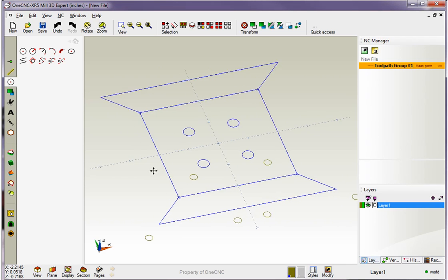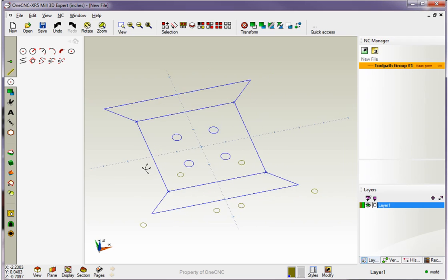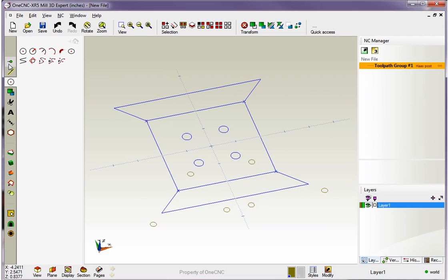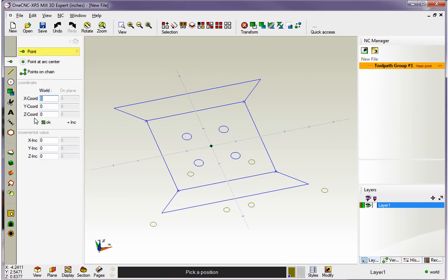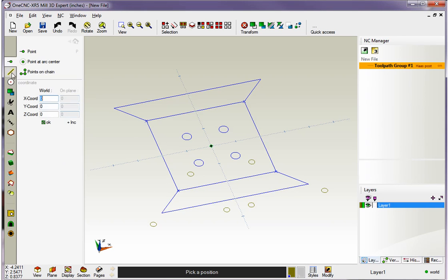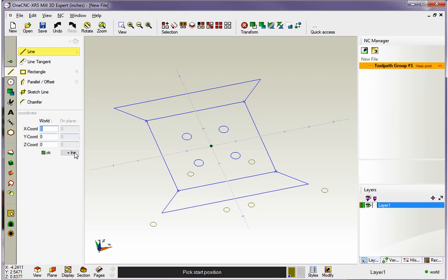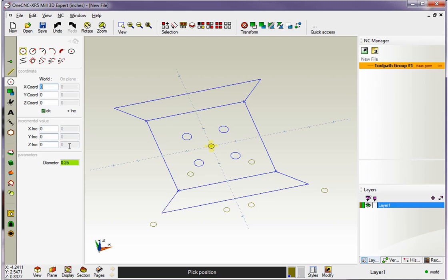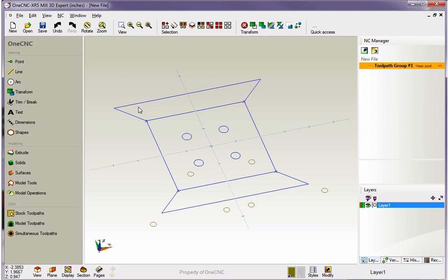It's very easy to create geometry using incremental coordinate input. You'll notice that points have the incremental button that can be expanded. You also have the same thing inside of lines and the same thing inside of arcs. Thank you so much for watching, and I look forward to seeing you in the next video.